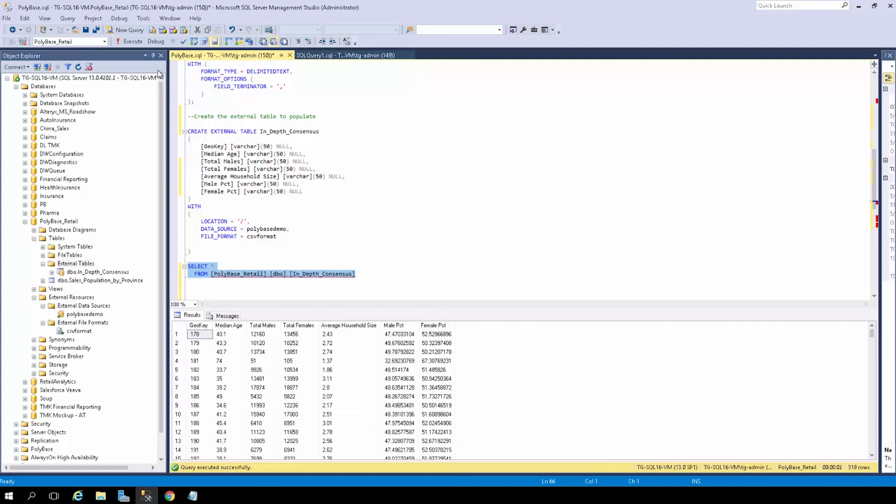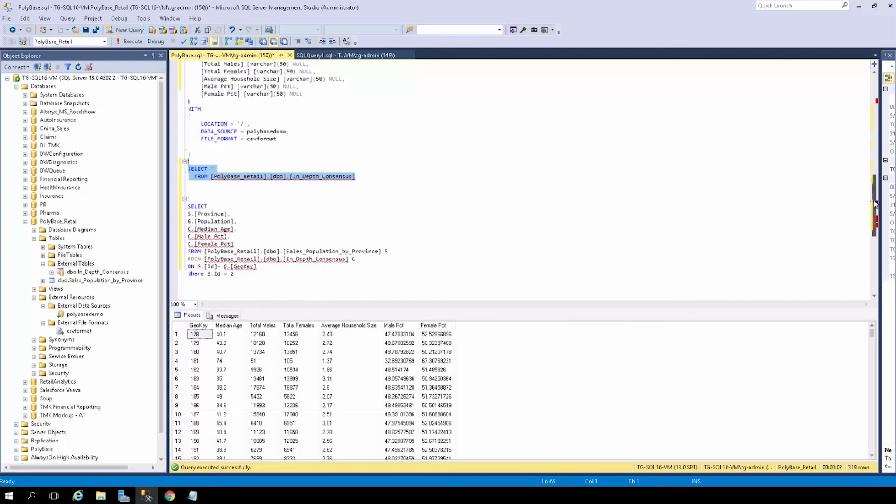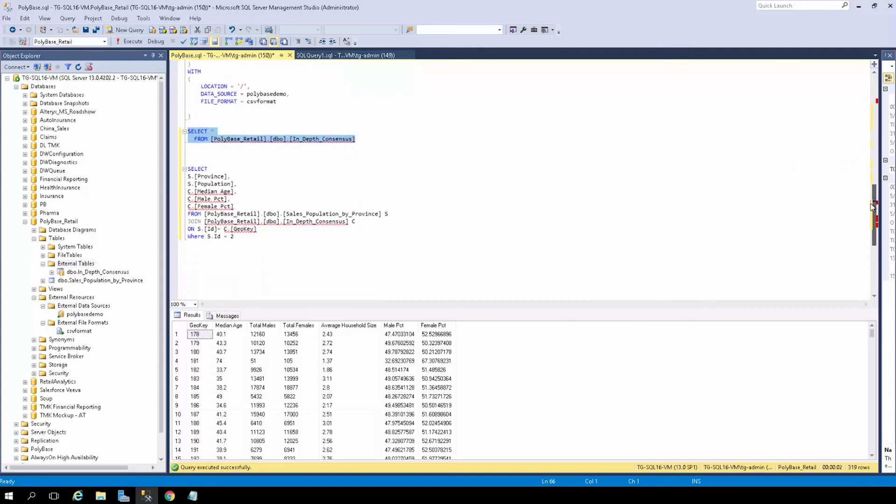So for this demo, I'm interested in a particular region in China. And to gather further insights on my relational data, I can run a select join statement that I have below. So let's go to that. As we can see here, I'm joining my sales population, along with province, to the median age, male percentage, and female percentage in our Azure Blob container. We can also see that they're joined on a common key here. So let's go ahead and run this statement.